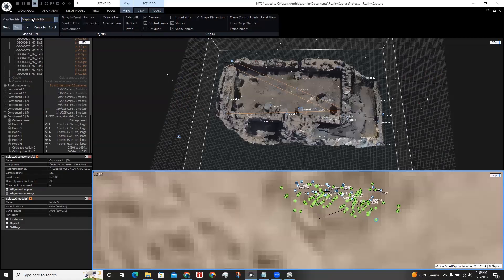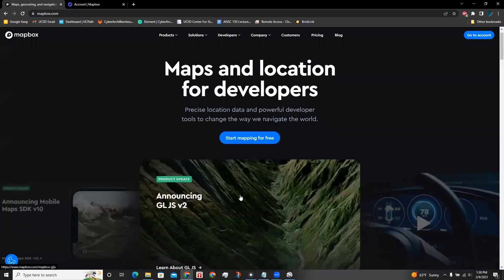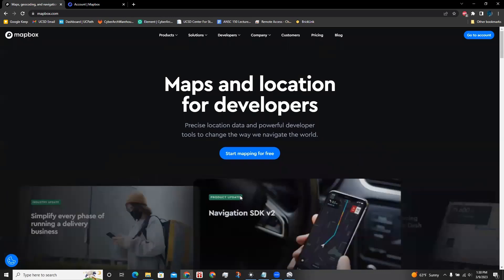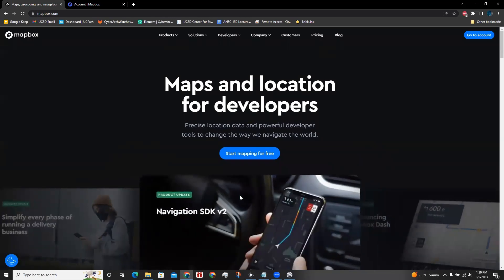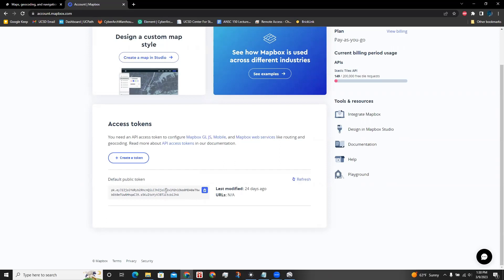To get access from Mapbox Maps, you need to register at Mapbox.com first. Once you are successfully registered to Mapbox, go to the main page of your account, and you can see a generated default public token. Copy the default public token and insert it into RealityCapture in the user token field and press OK.